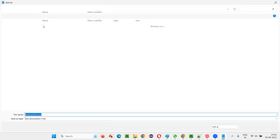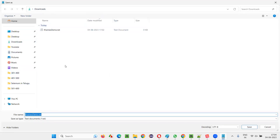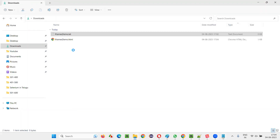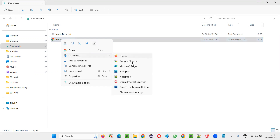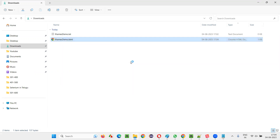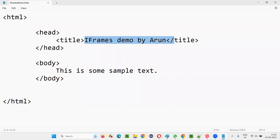Now let me save it. Go to Save As, and you can save this file at any location. I'll save it in Downloads since it's clean on my machine. I'll remove the .txt extension and save it with a .html extension, set Save As Type to All Files, and click Save. You'll see an HTML file created — the .html extension is recognized by the browser. Open it with Google Chrome, and you'll see the sample text and the title 'iframes demo by Arun' appearing in the browser.